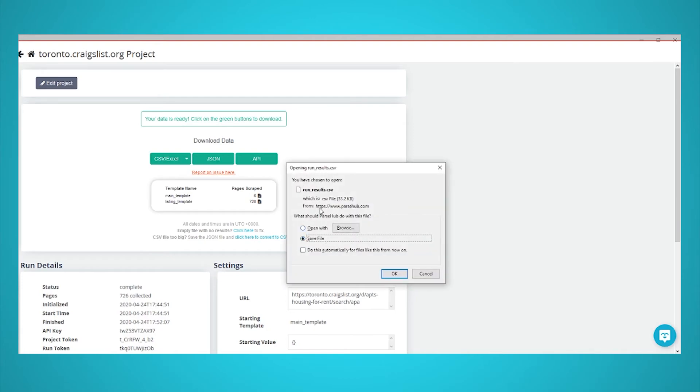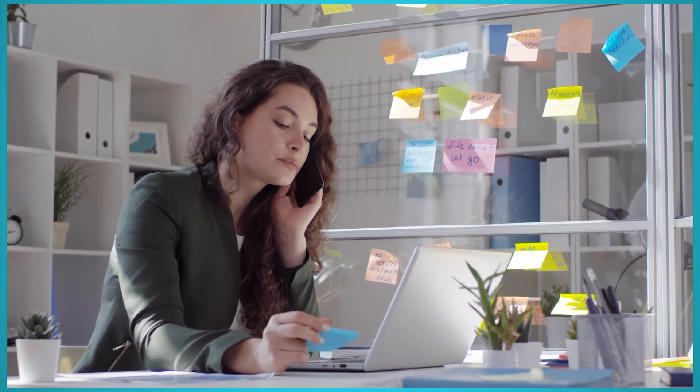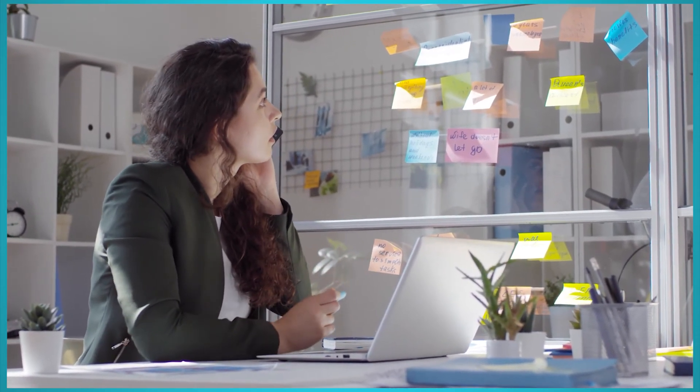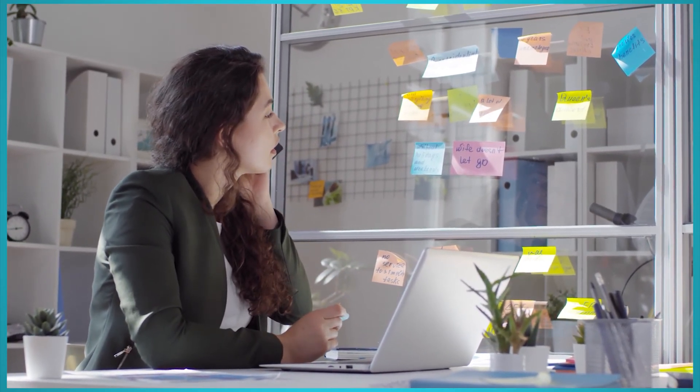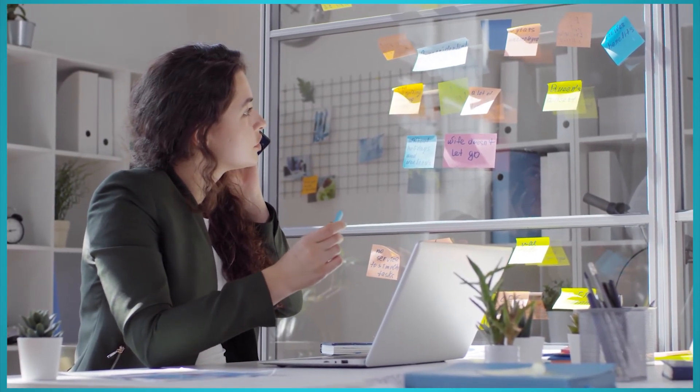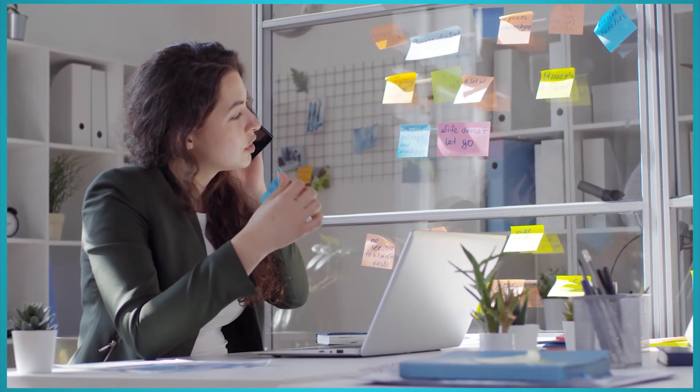Now that your first Craigslist scrape is complete, you can transfer over these skills to scraping other product categories on Craigslist. For example, you could scrape iPhone or car prices to make sure you're getting the best deal possible for your next purchase.